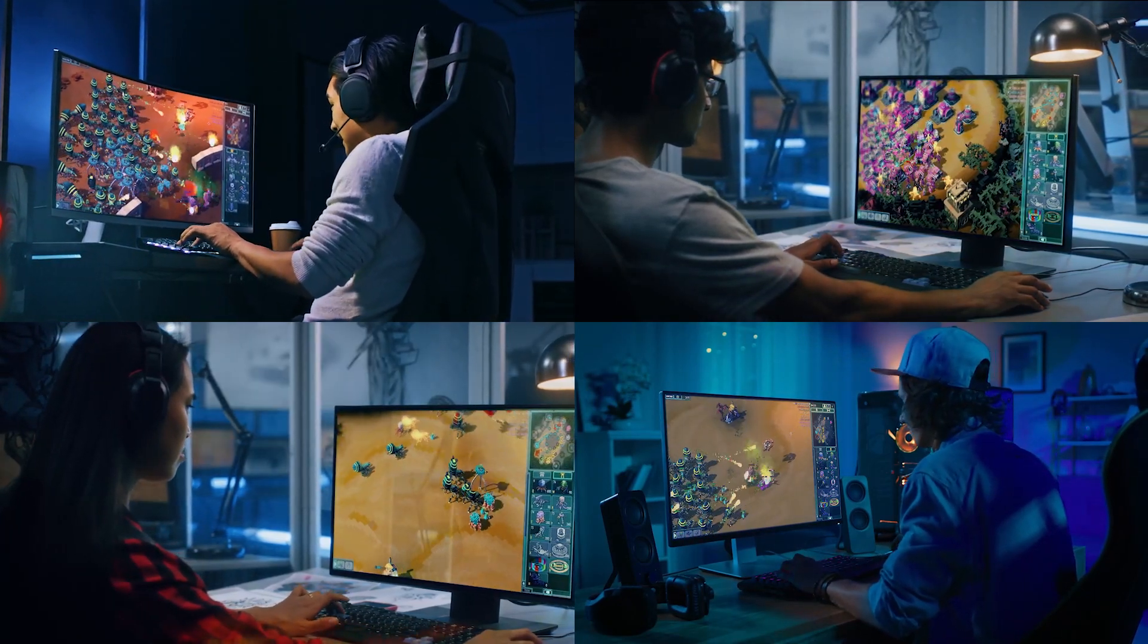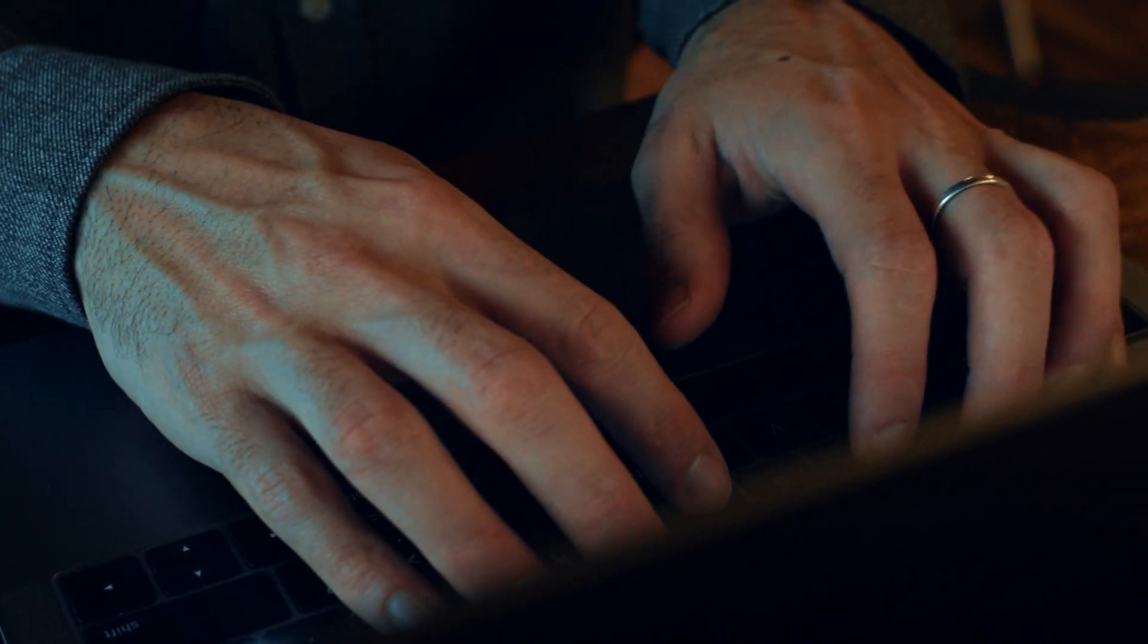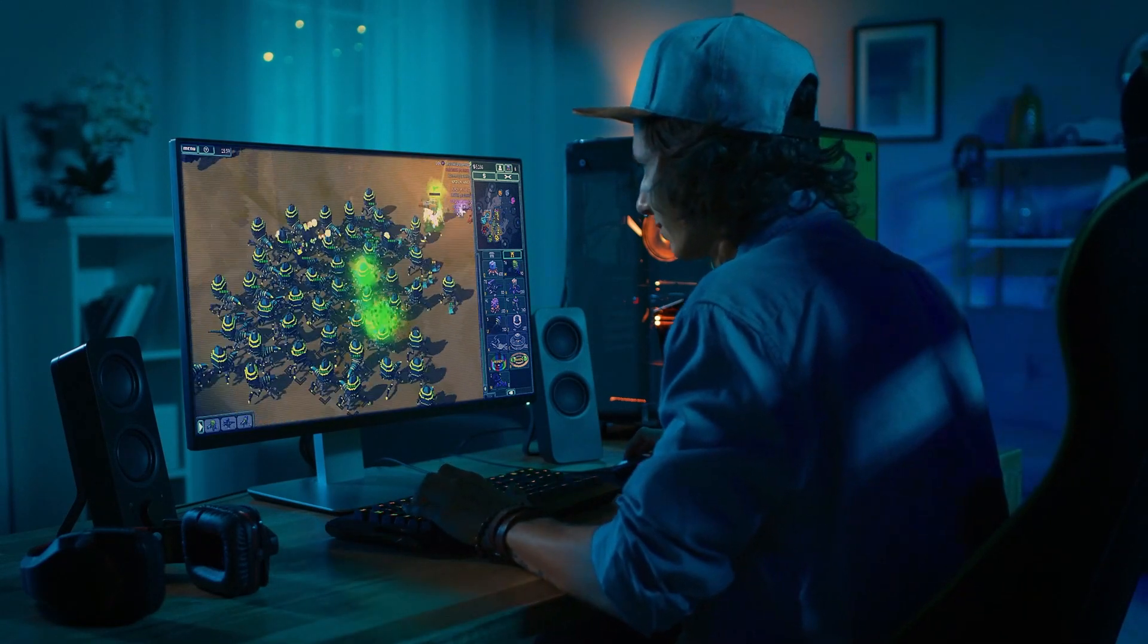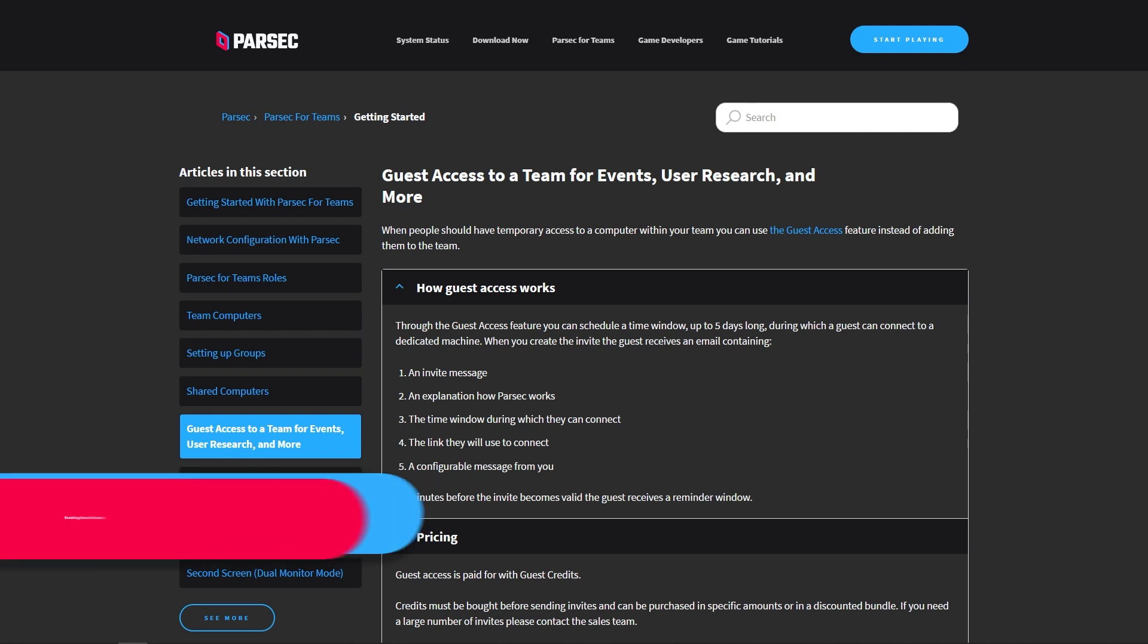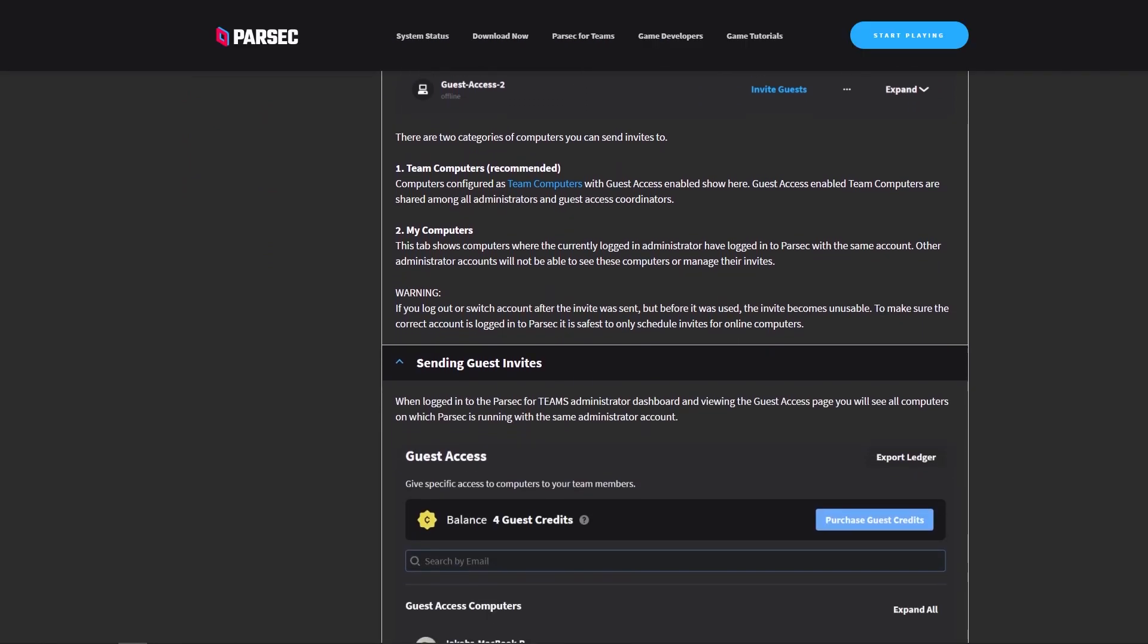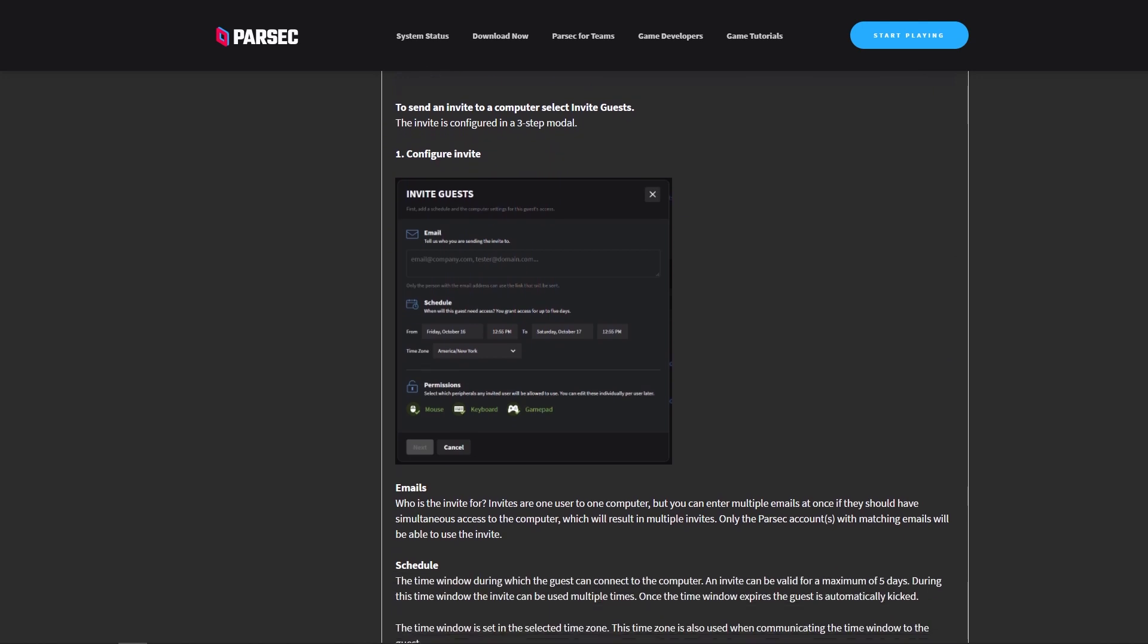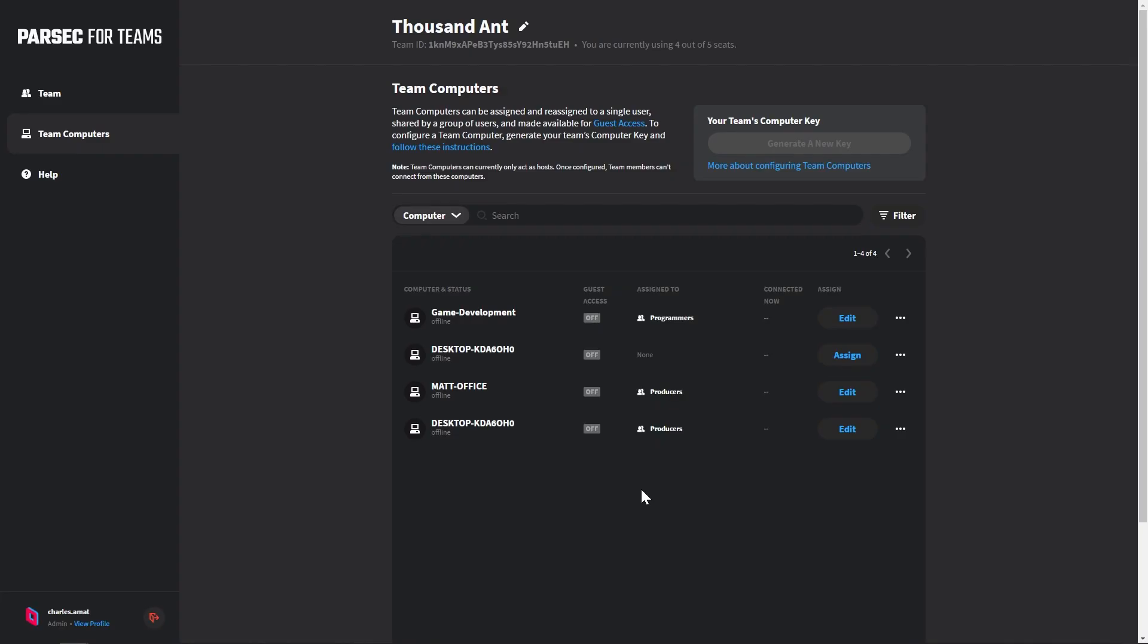The only thing left to do now is to create our playtesting event. Since we're inviting testers from outside our team to try out our game, we're going to use Parsec's Guest Access feature. Guest Access lets you invite, schedule, and manage access to the computers in your organization. Once the invitations are sent, all that your guests need to do is log into Parsec and connect to their assigned computer during their allotted time window. Let's set up our playtesting event and invite our first playtester.